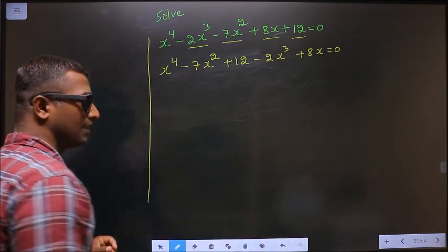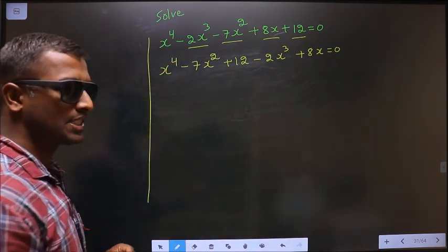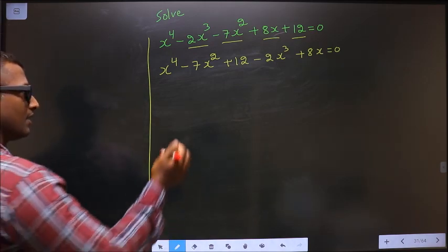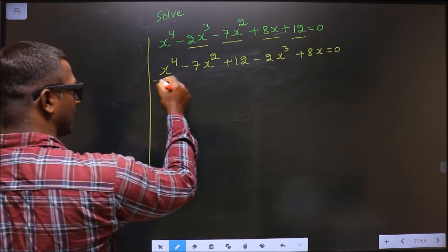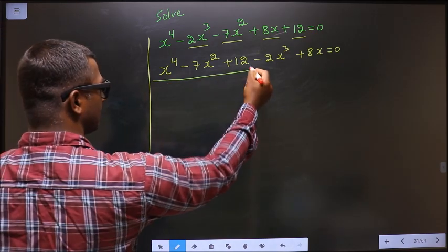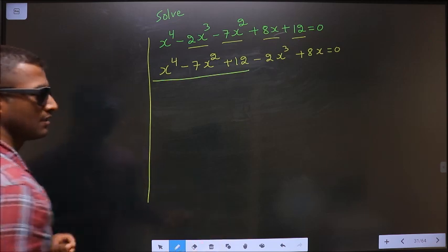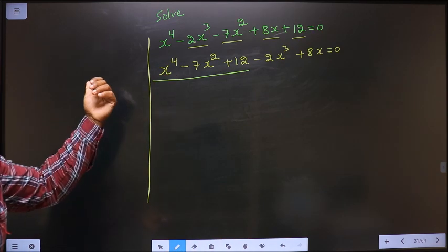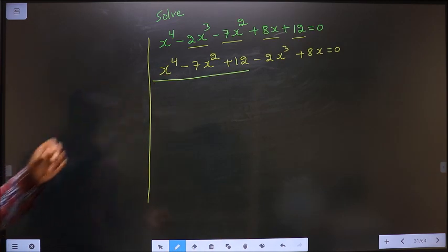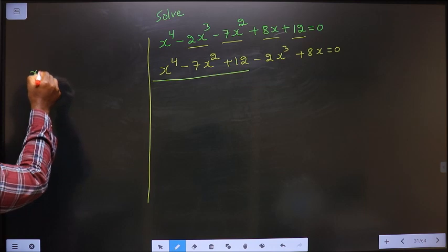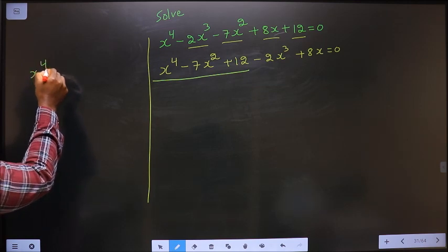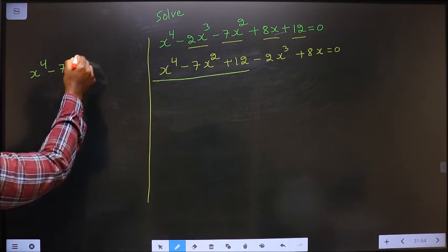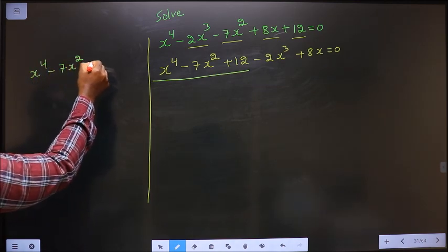The reason for shuffling the terms is that now I can factorize these 3 terms. I factorize these 3 terms — it is x⁴ - 7x² + 12.